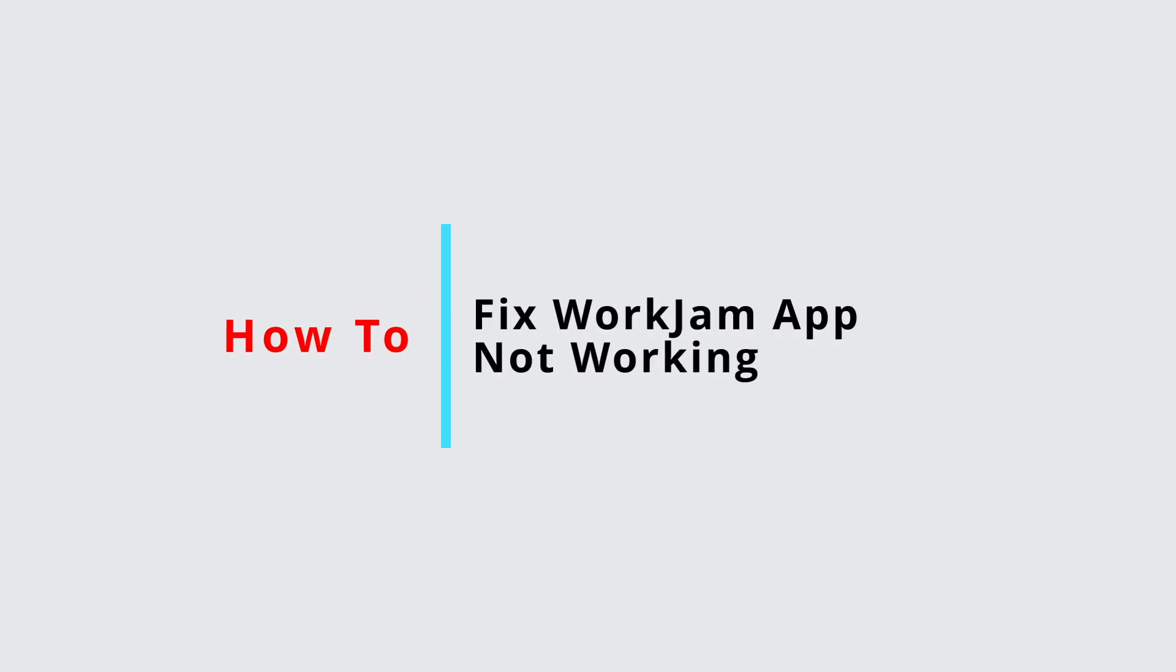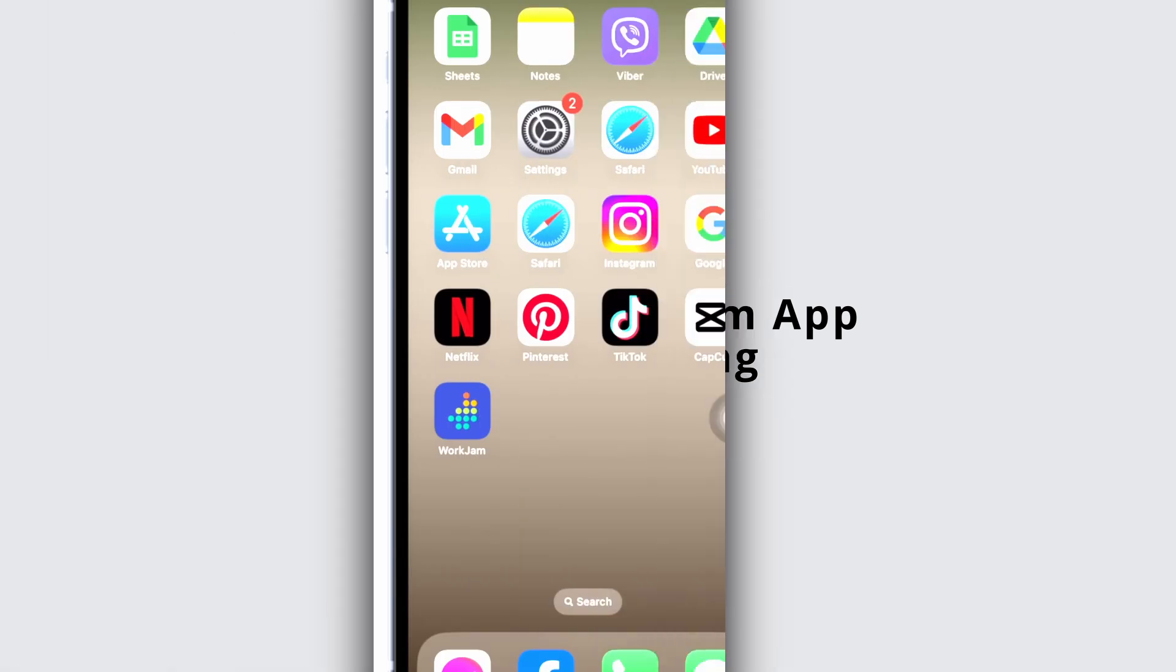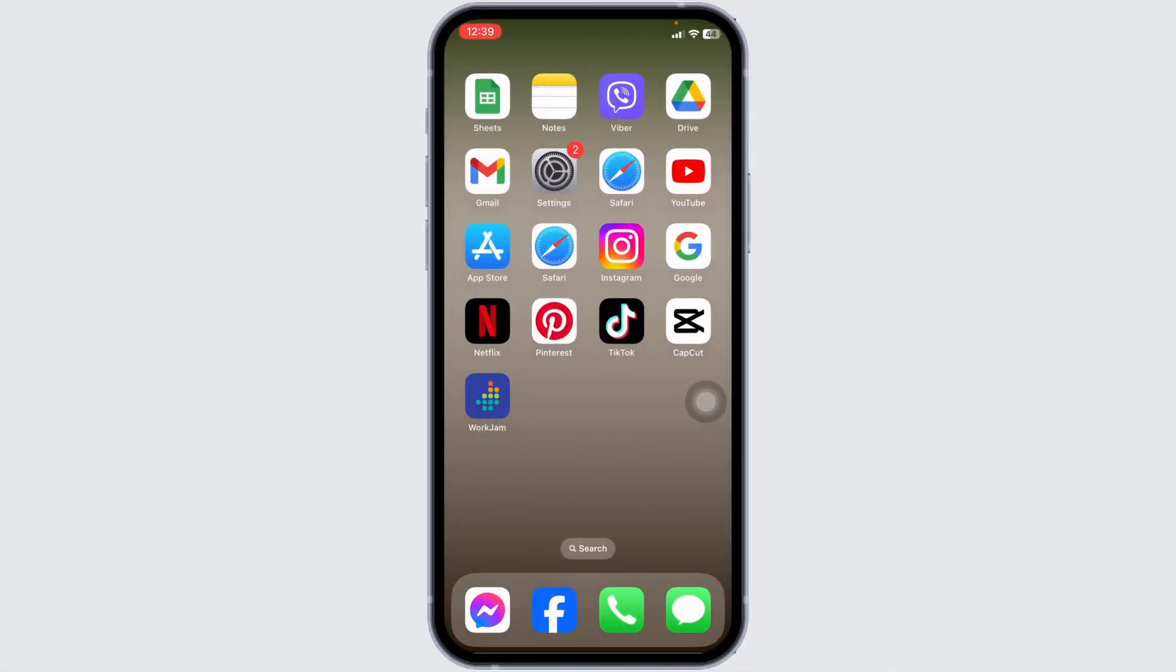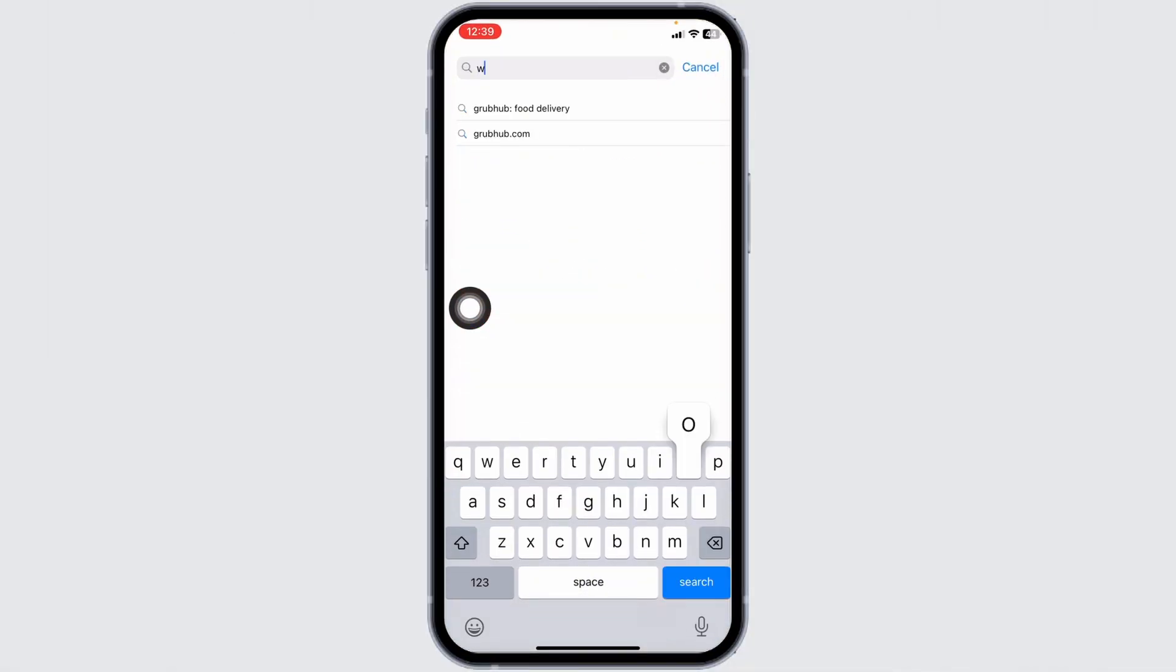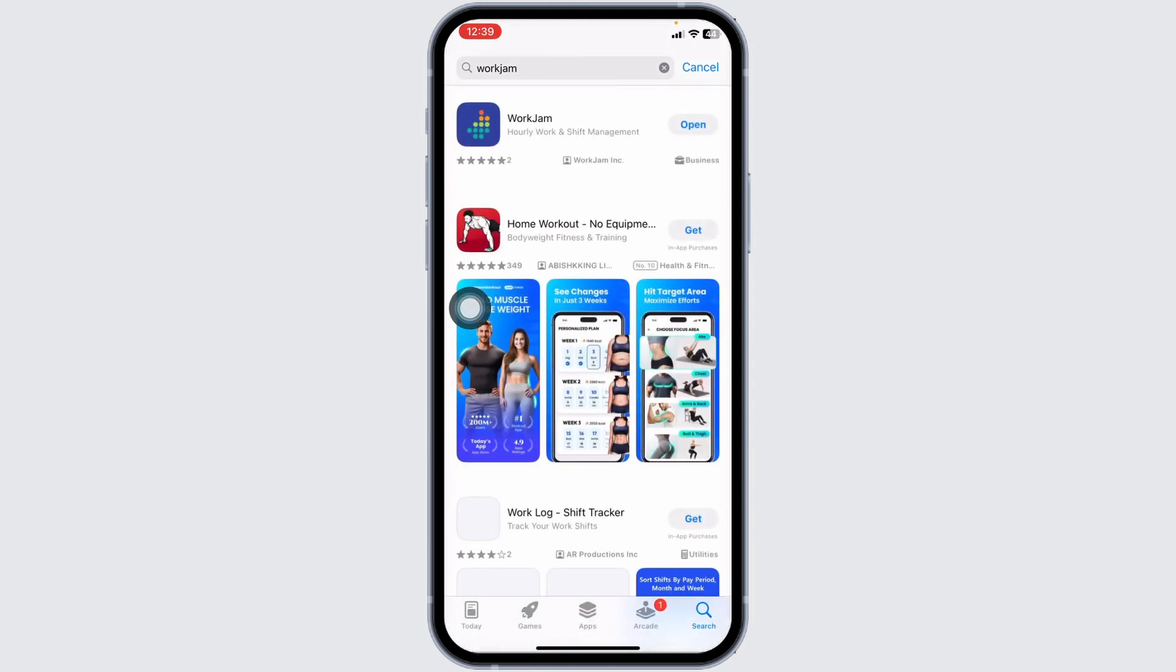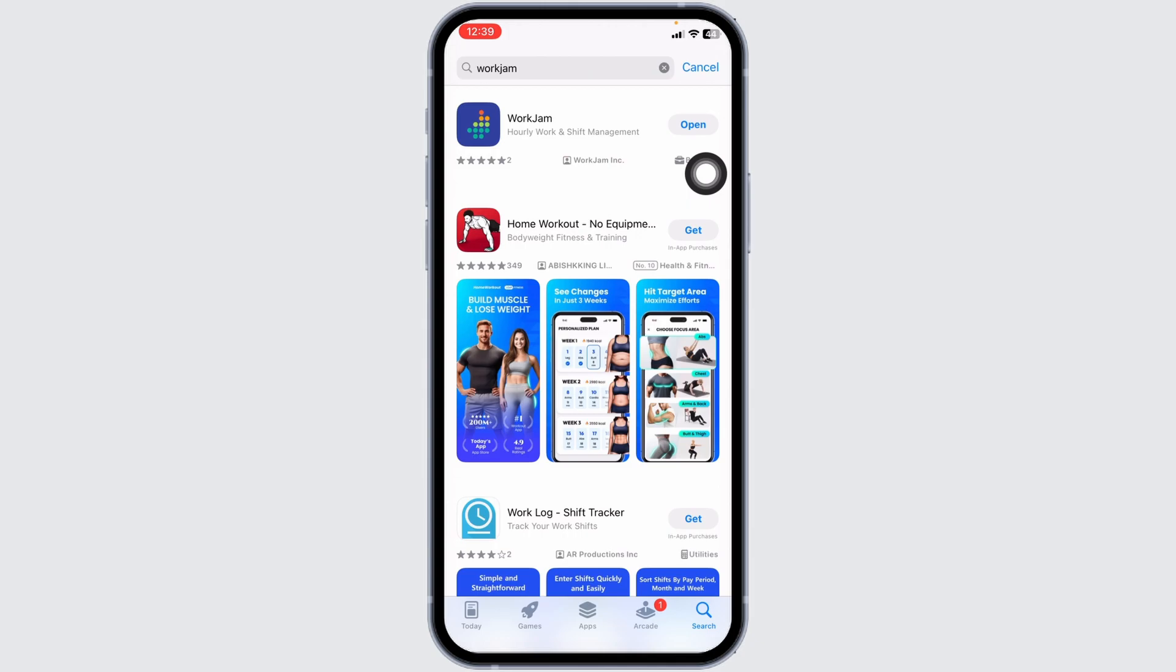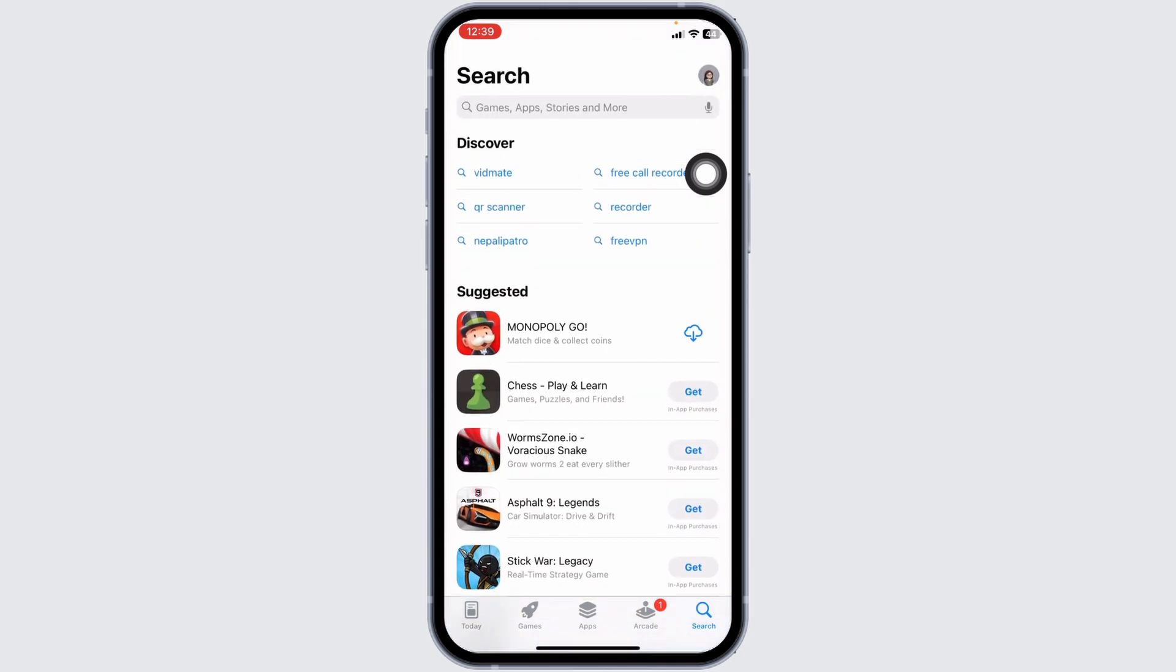How to fix Word Jam app not working. Let's get started. Solution 1: Update the app. For that, open your App Store, now search for the app Word Jam. Once the app appears, you're gonna find the option of open or update. If you find the option of update, just click on it and update your app to its latest version.